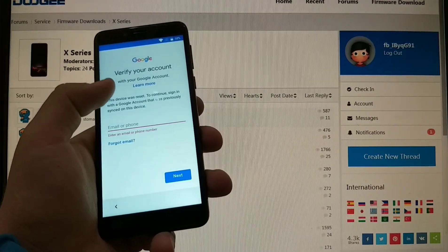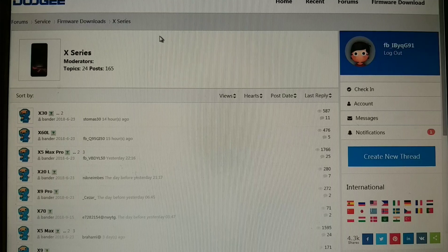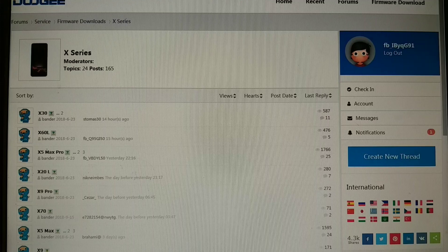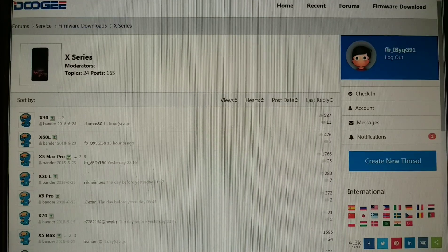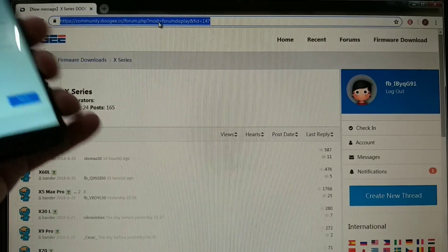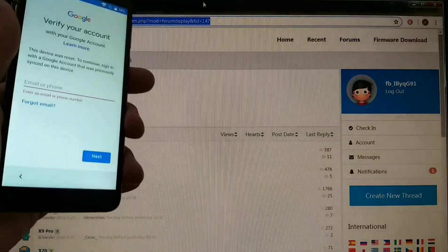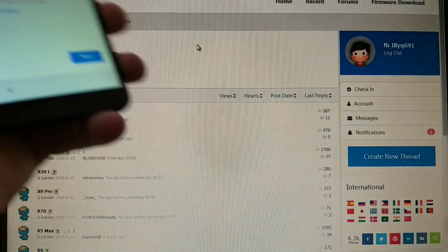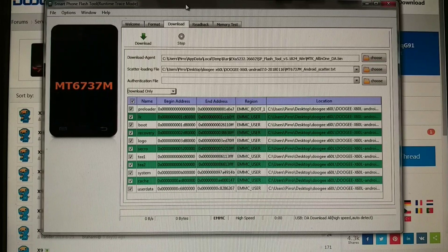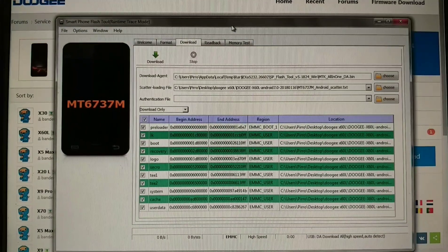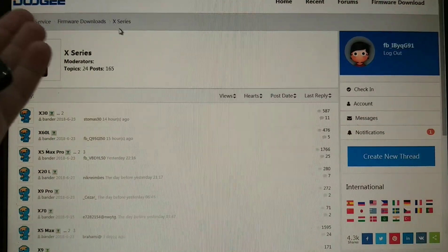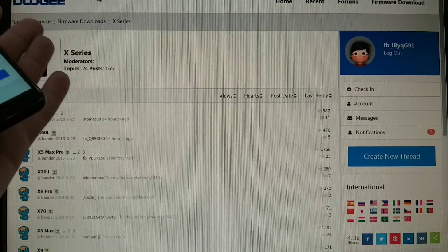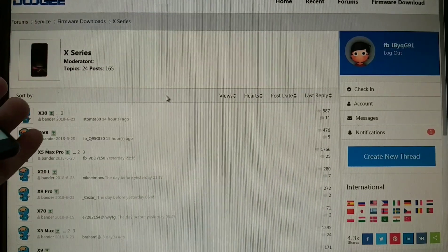First we're gonna go on doogie.cc. I will leave some links in the description box, make sure to check them. We will need to download the smartphone flash tool application, and after we will need the firmware, the original firmware from the Doogie official website.